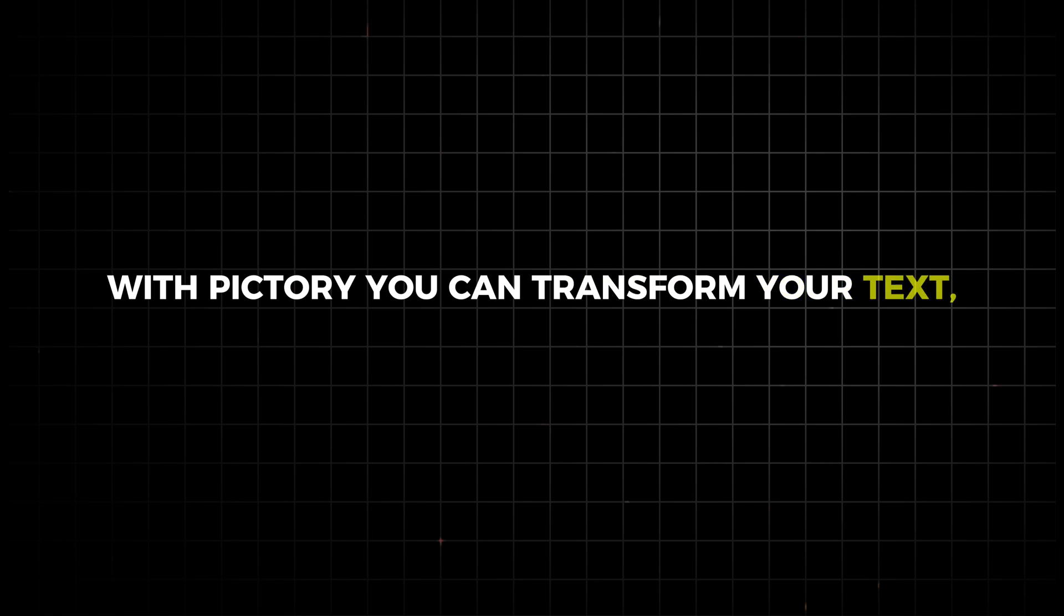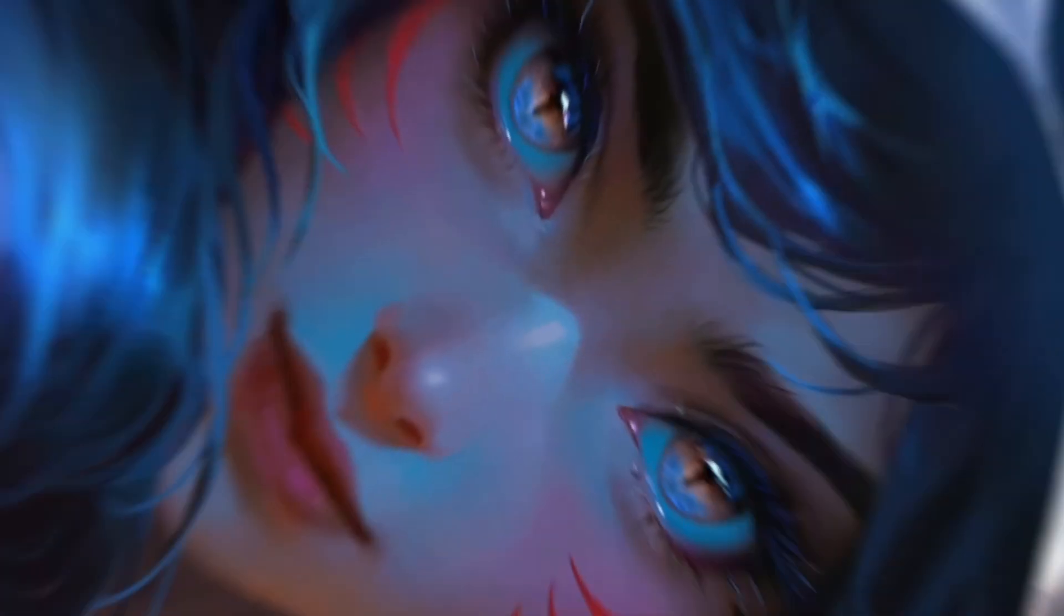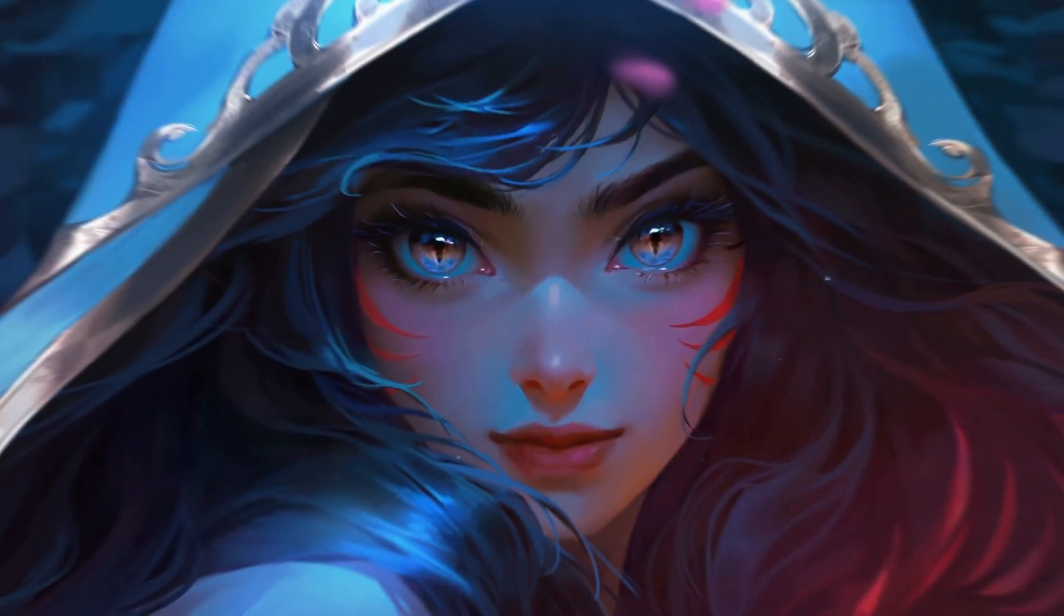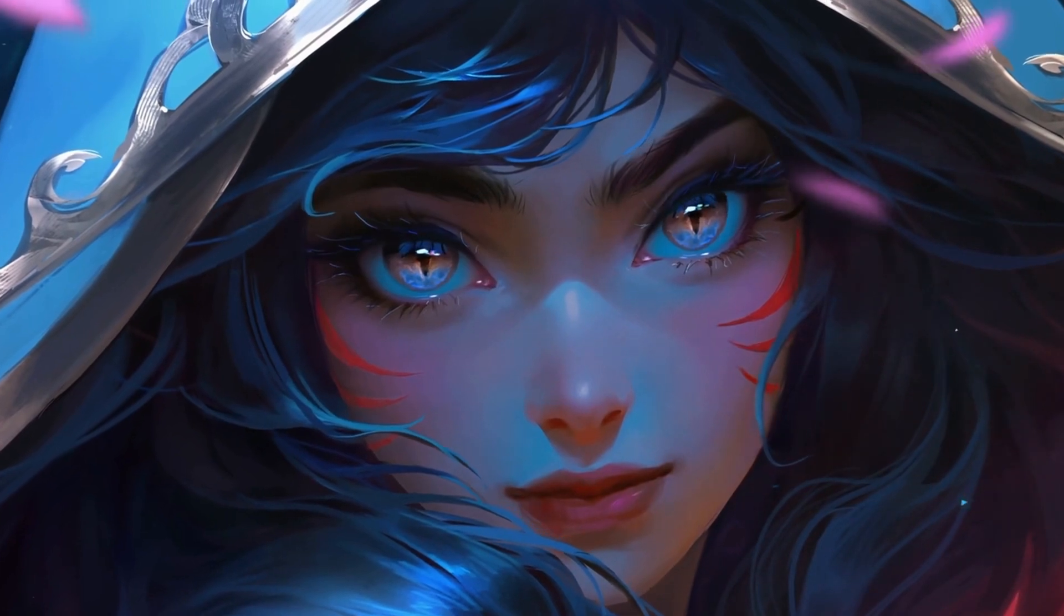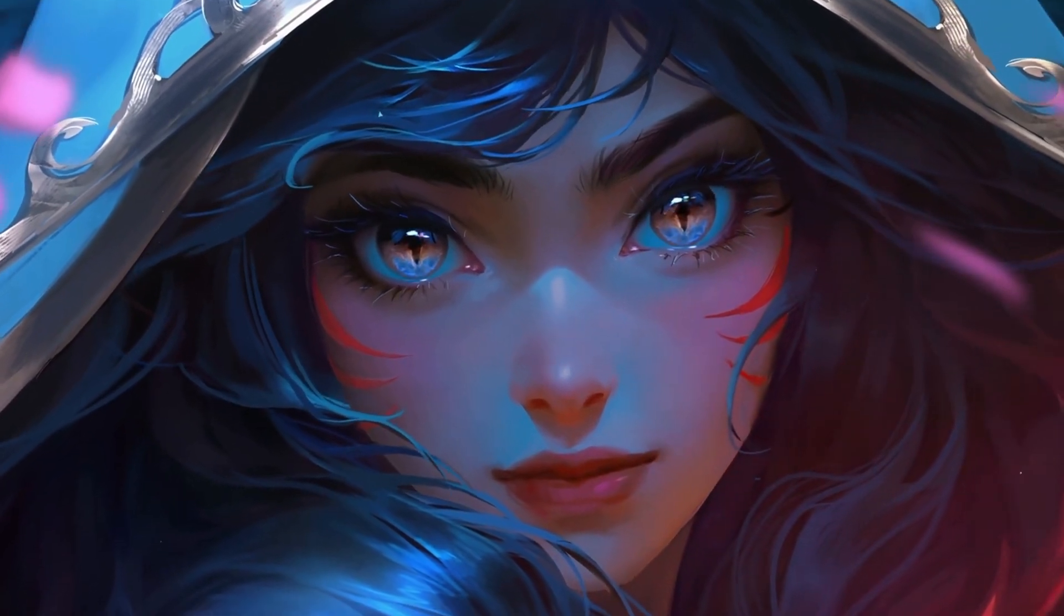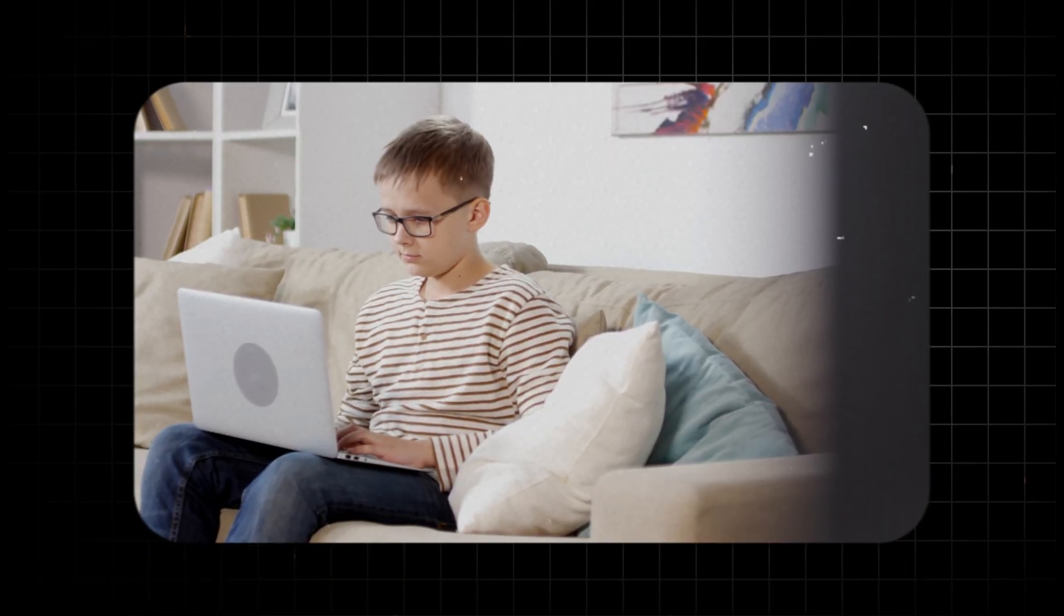With Pictory, you can transform your text scripts into engaging videos with just a few clicks. Imagine creating professional quality animations effortlessly. So simple that even a child could become the next Steven Spielberg. Now, let's dive into Pictory AI and explore how it can revolutionize your animation process.